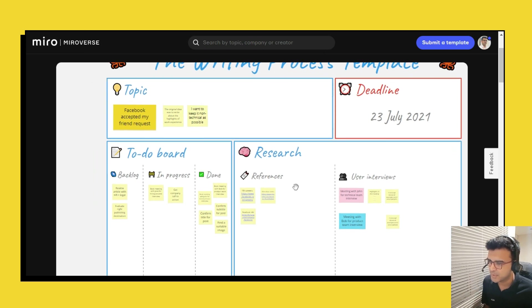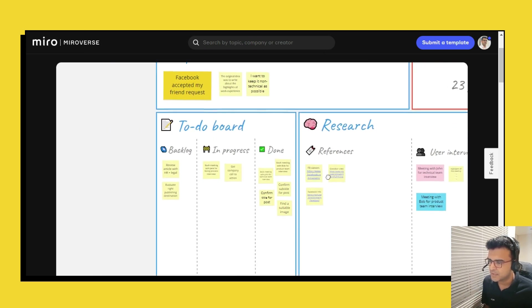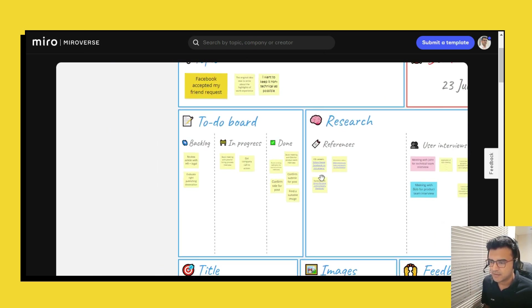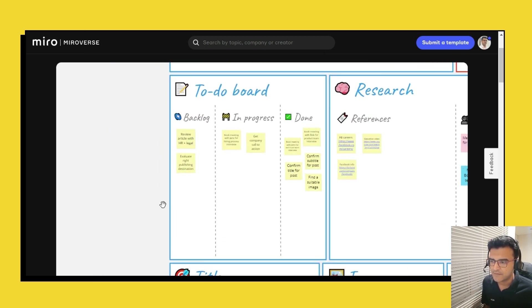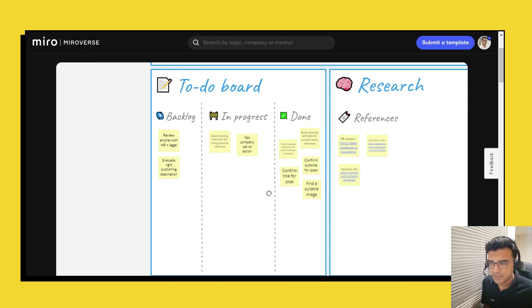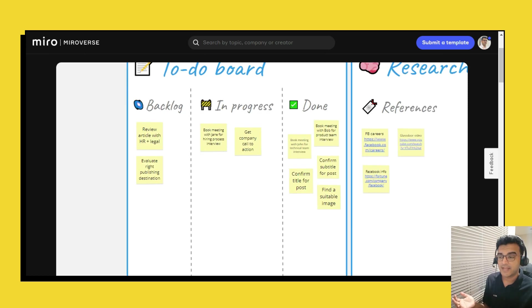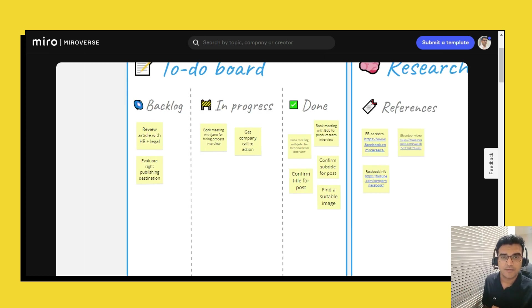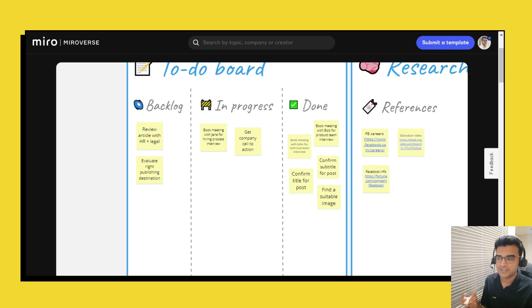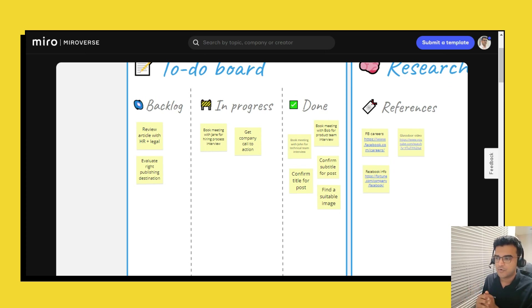And then on the left you have a to-do board because you could have things in backlog, things in progress and things that are already done. And if you have been using things like Trello you would be used to managing little cards of your to-do items.